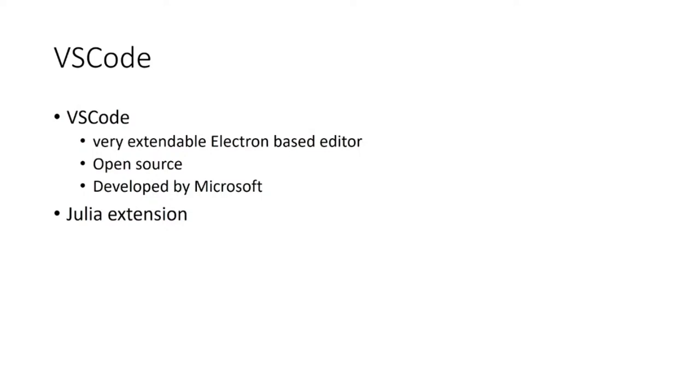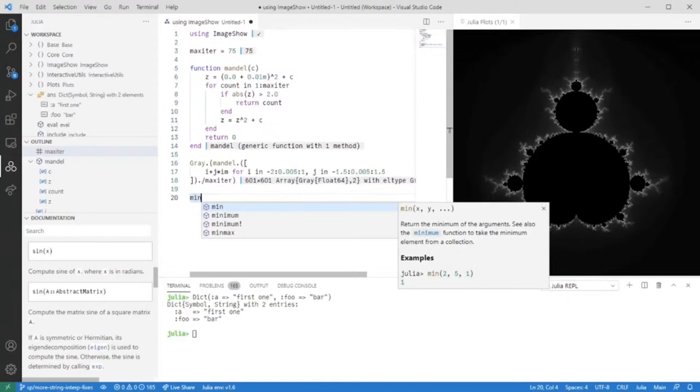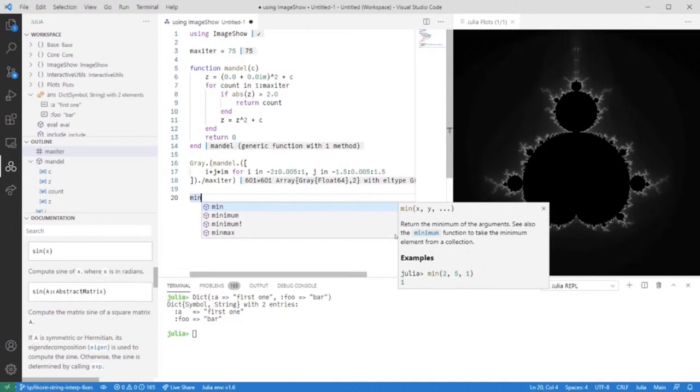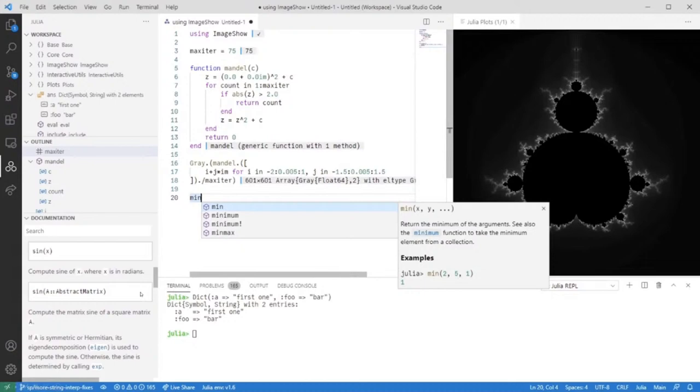This is a screenshot of how VS Code looks like with the Julia extension installed and I'd like to give a short overview of the features. We provide autocompletions which are completely statically computed, so they don't depend on the state of your Julia REPL.